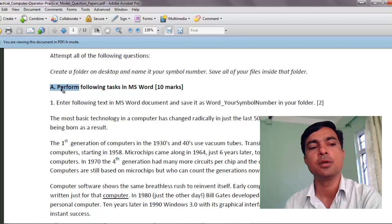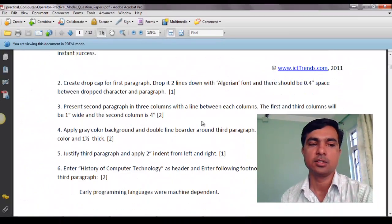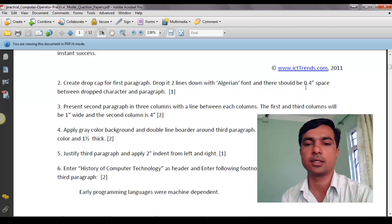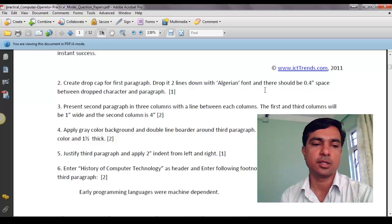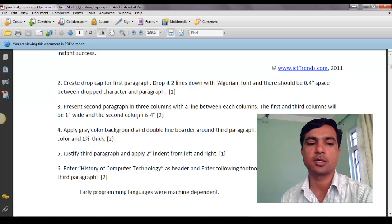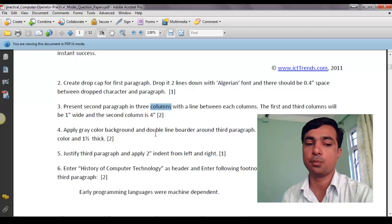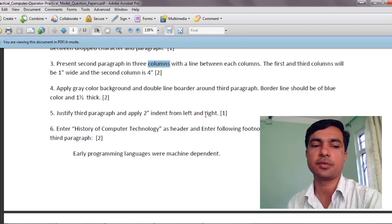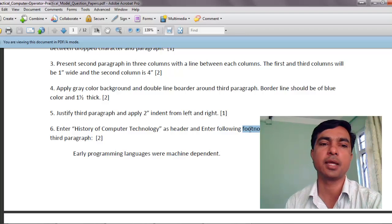I'm solving question number A — perform following tasks in MS Word. The question asks us to enter the text for two marks. The text is given here. Second, it asks to apply drop cap format with Algerian font and the space between the drop cap and text at 0.4 inches. The third part is to apply a columns layout with different column widths. The fourth one is to apply border and shading on the paragraph. The fifth one is to apply indent from left and right. The sixth one is to set the header and footnote, which we have to apply in the document.